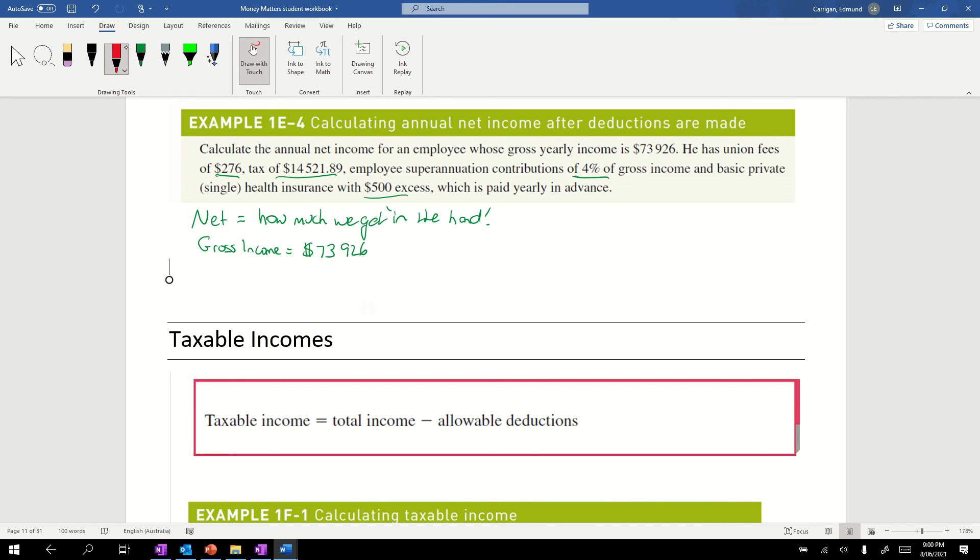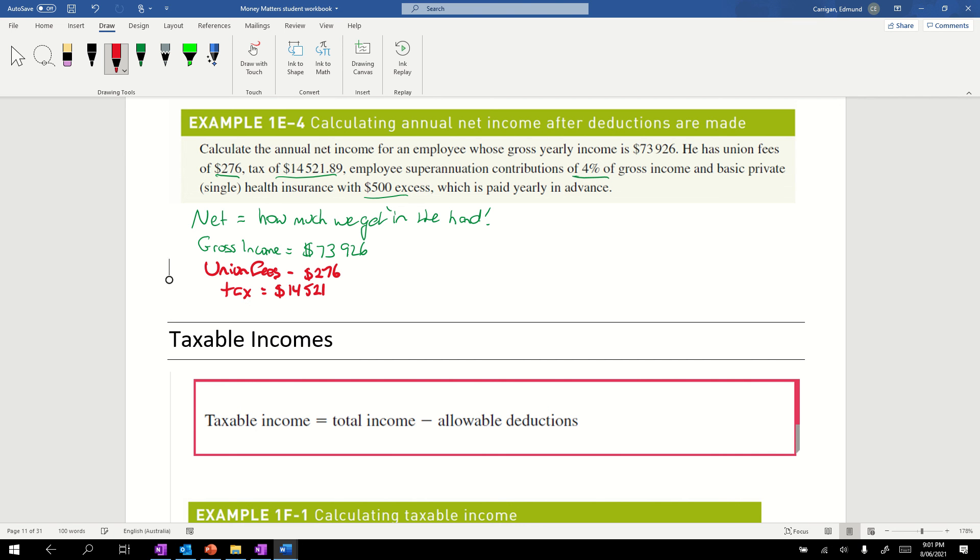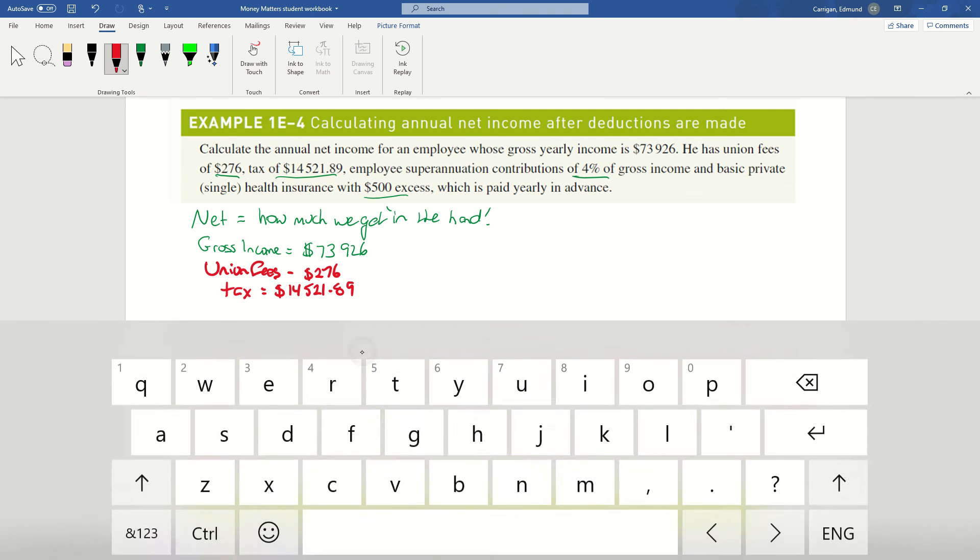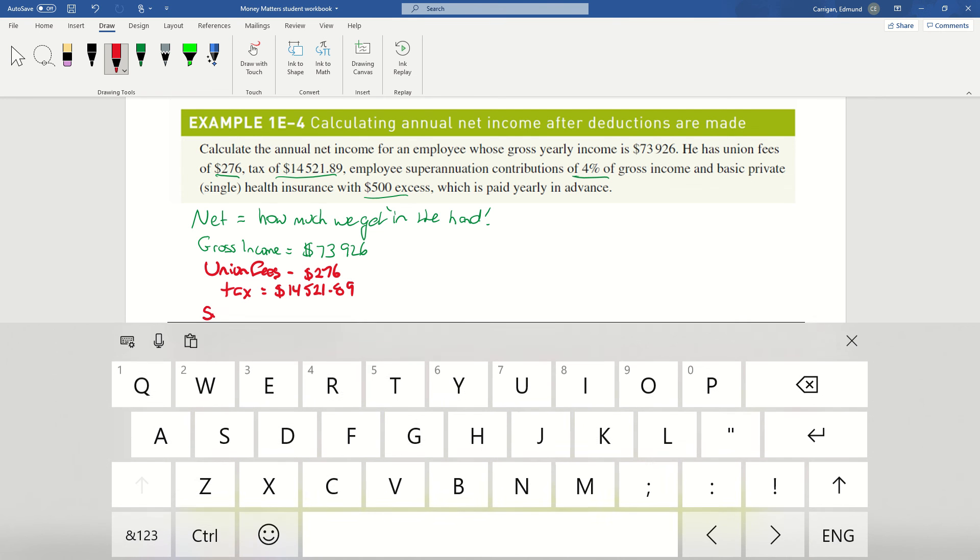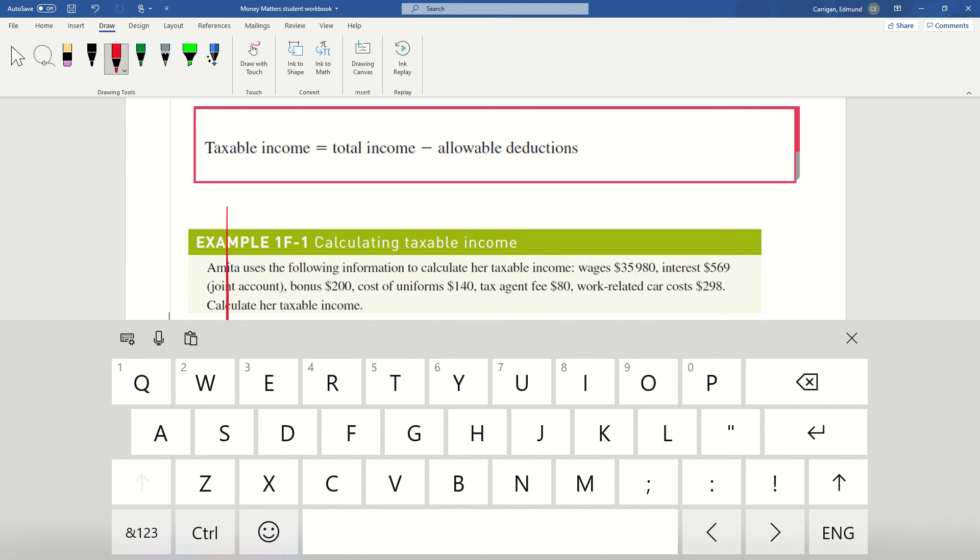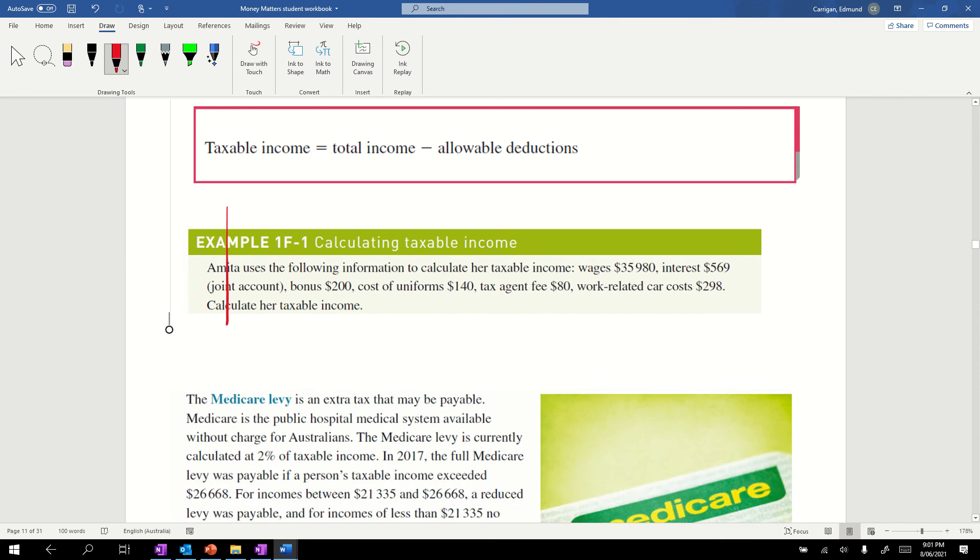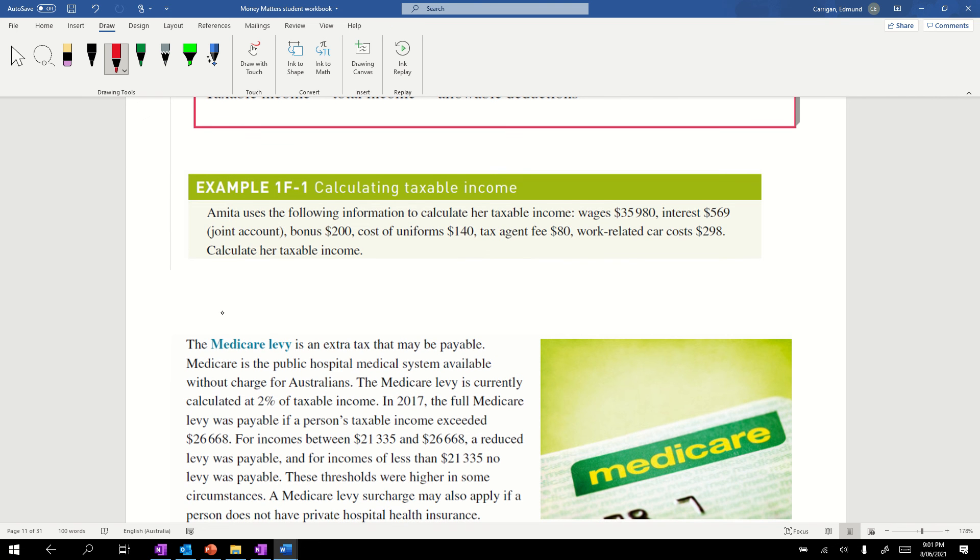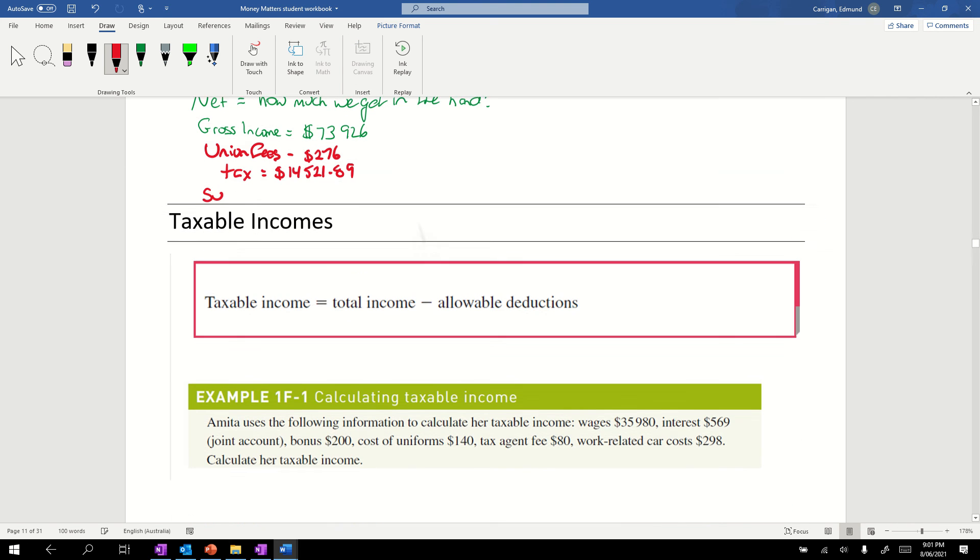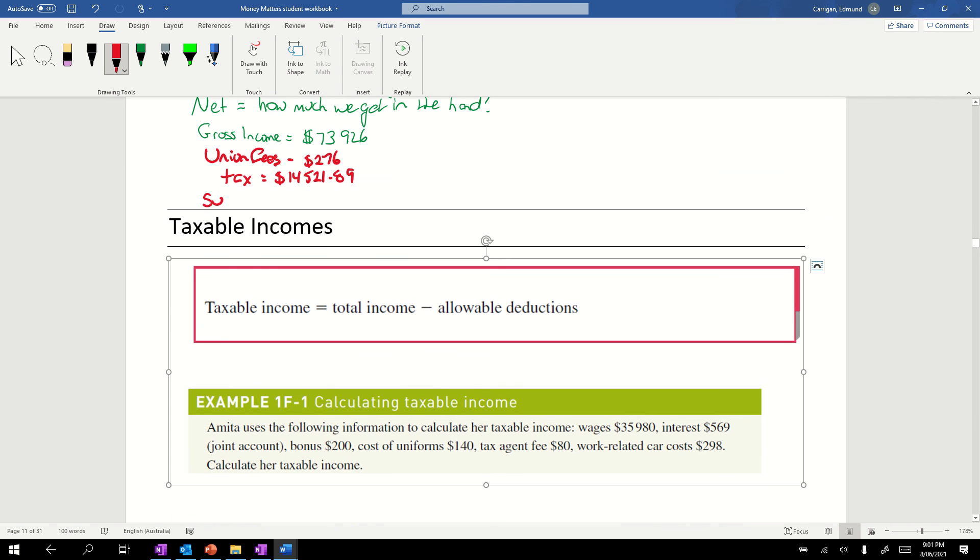Going with our deductions: we've got union fees of $276, we've got tax of $14,521.89. Now employee superannuation contributions, 4% of his gross. So our employee super.